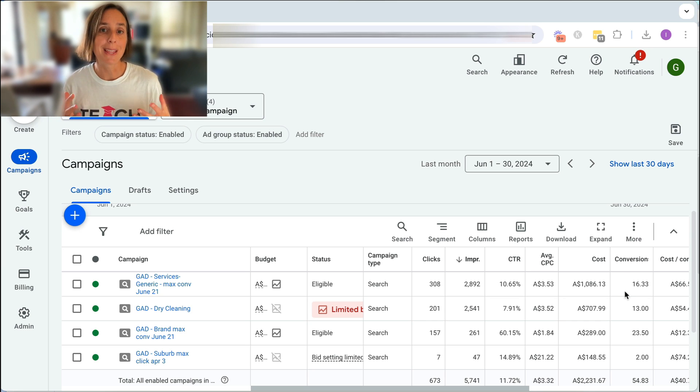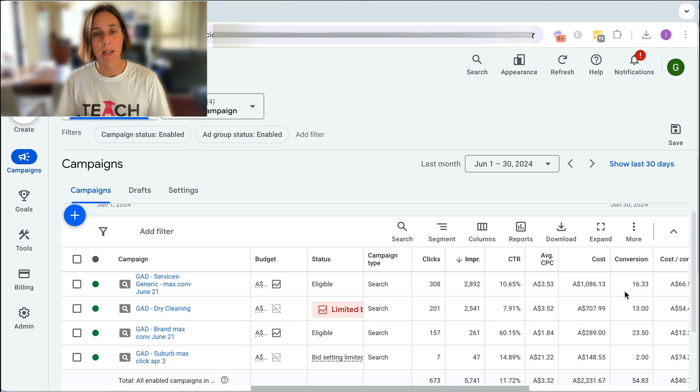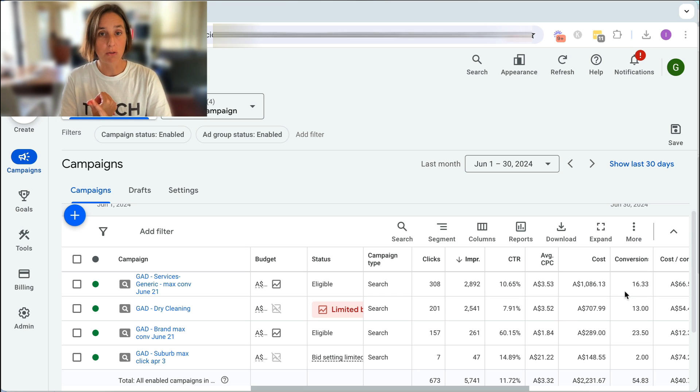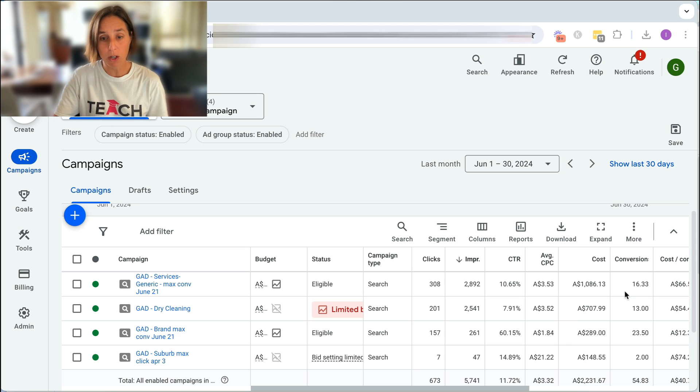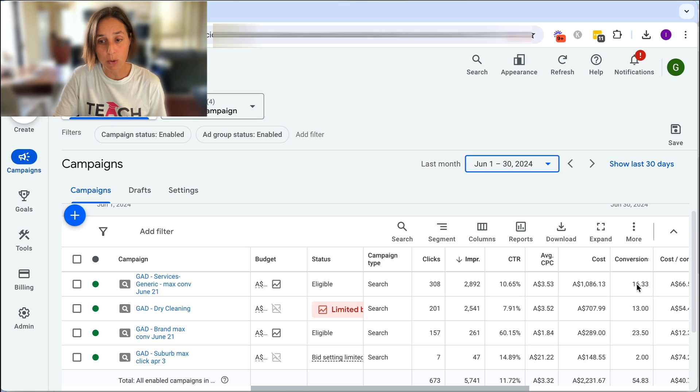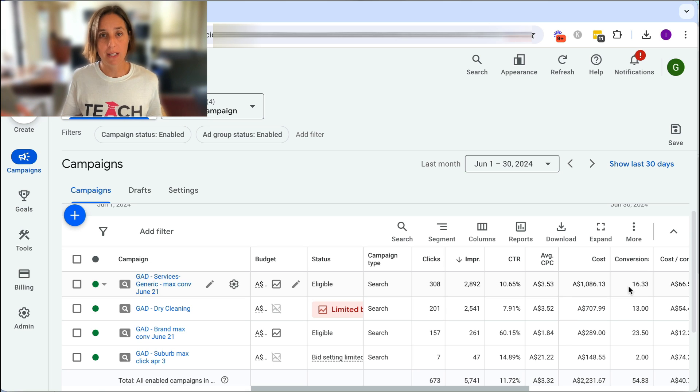The thing is with this Google Ad account, we are tracking more than one conversion event. We're tracking people who register online, click the phone number to call, etc. So we want to know, for example, of these total 16 conversions here, which conversion events contributed to that.